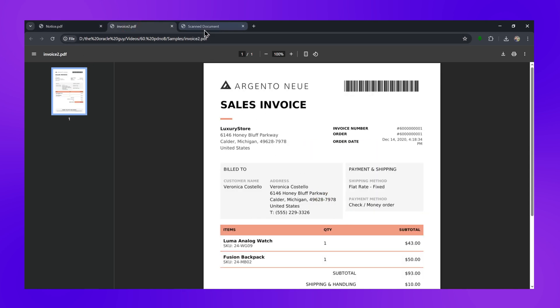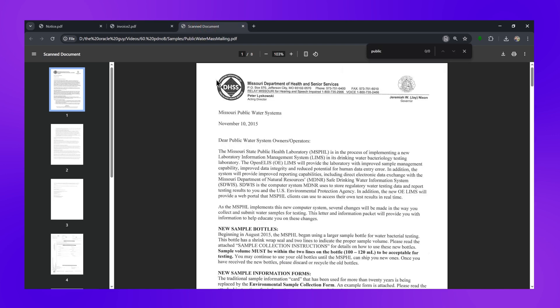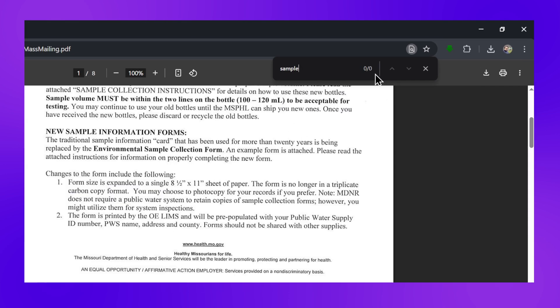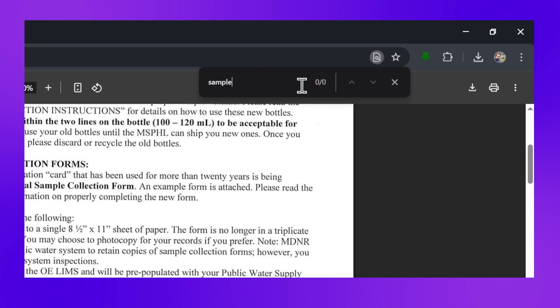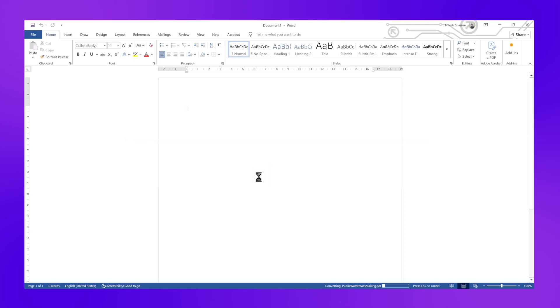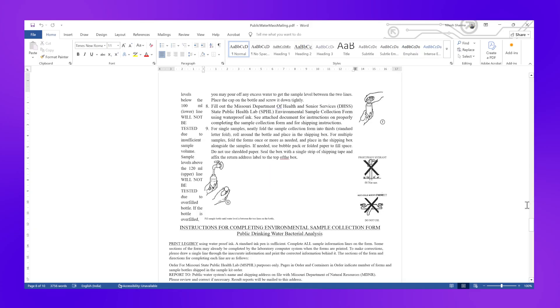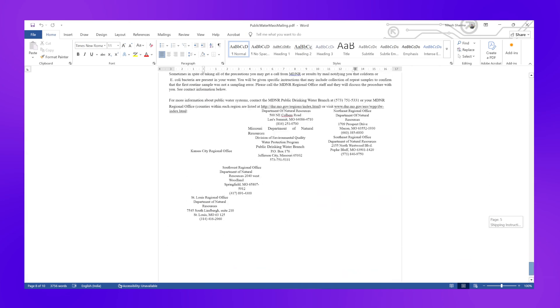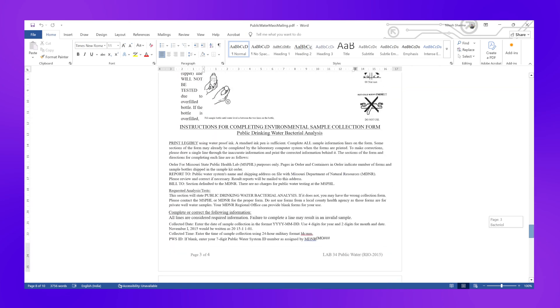But you're stuck. You can't select text, you can't copy information, you can't even search for specific words. Traditional solutions are either expensive, complicated, or they turn your beautiful document into a formatting nightmare — text gets jumbled, images disappear, layouts break apart. But here's where PDnob's OCR technology changes everything.